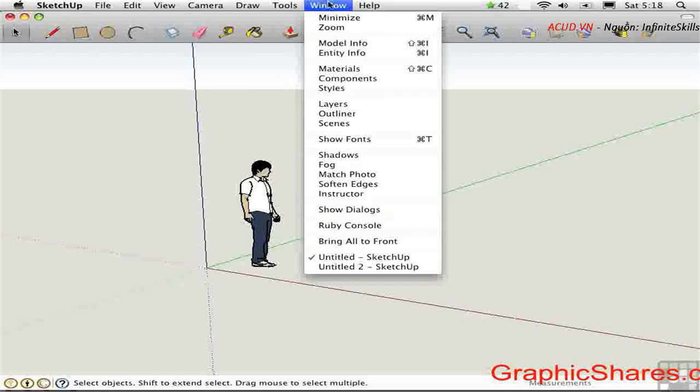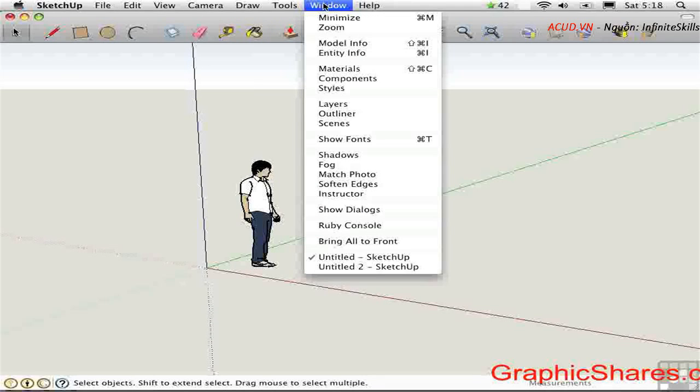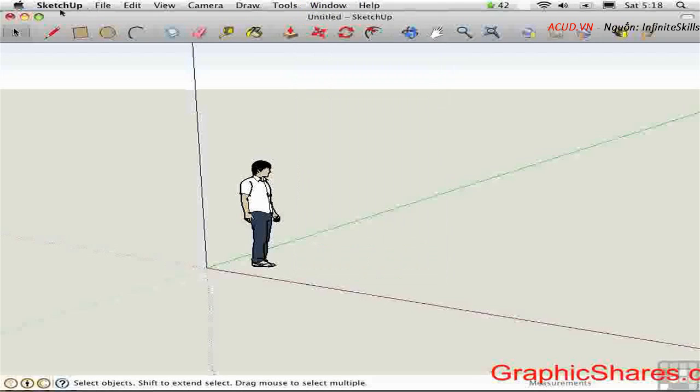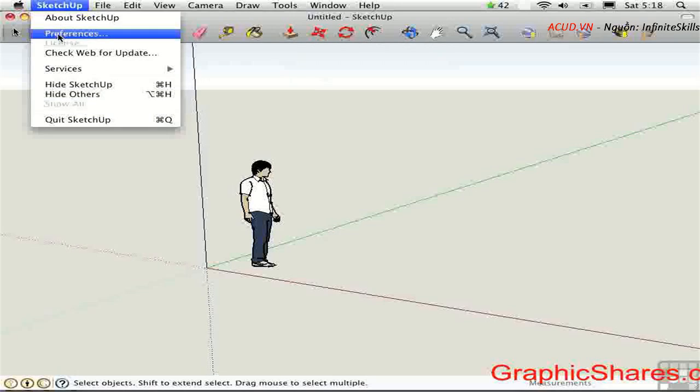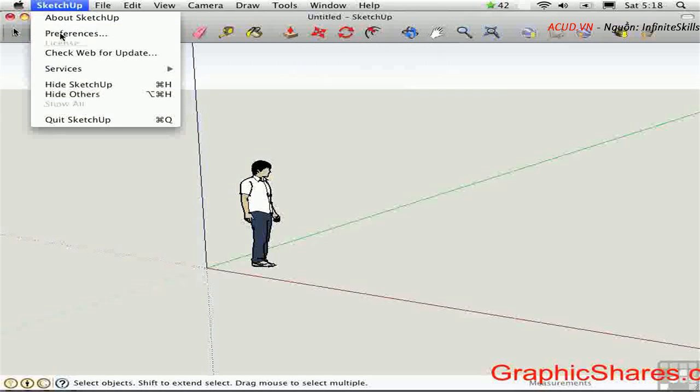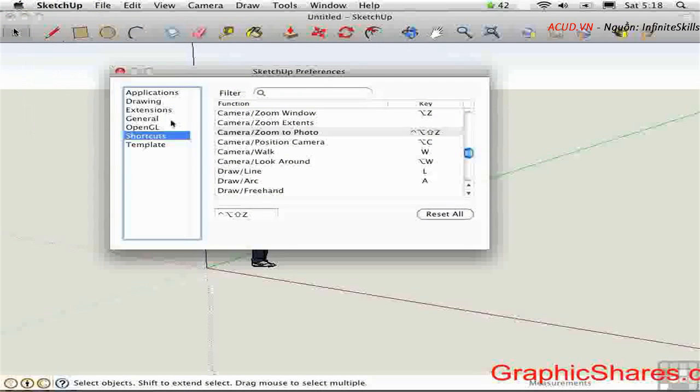The window menu does not contain preferences on the Mac. Instead, the preferences are on the application menu right here. Here we have the ability to change the keyboard shortcuts.